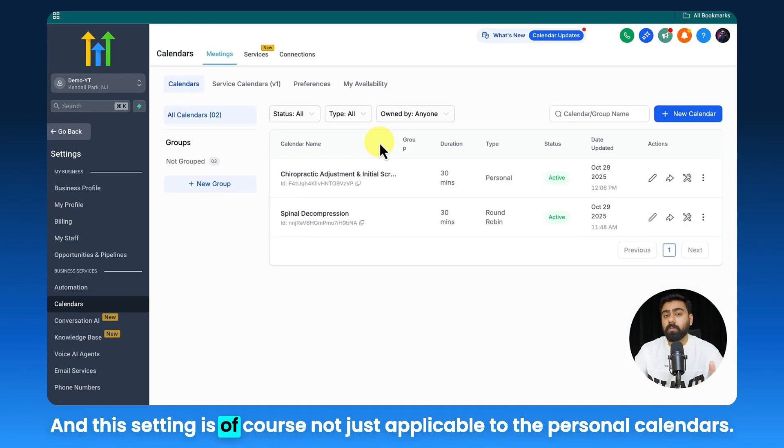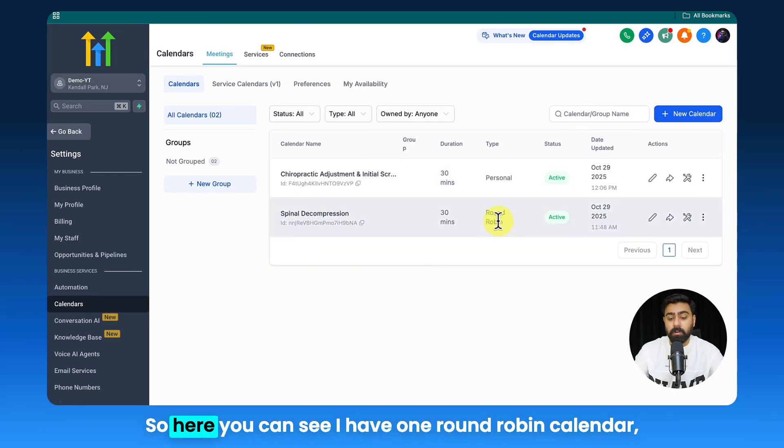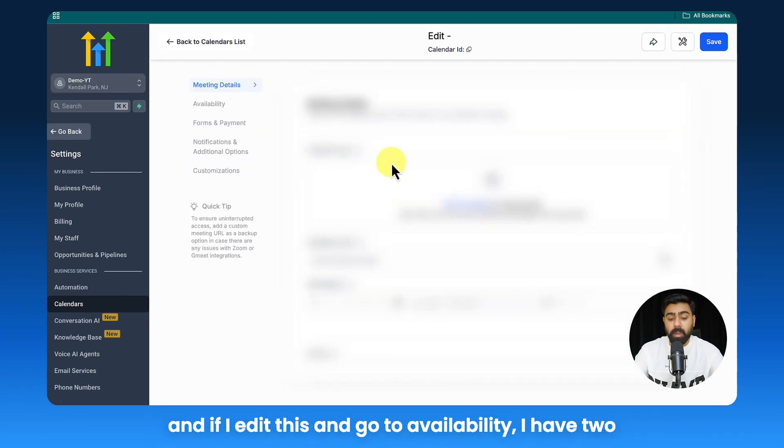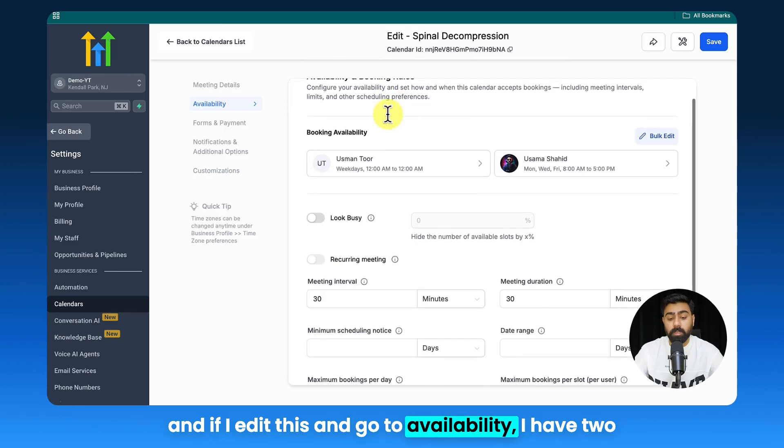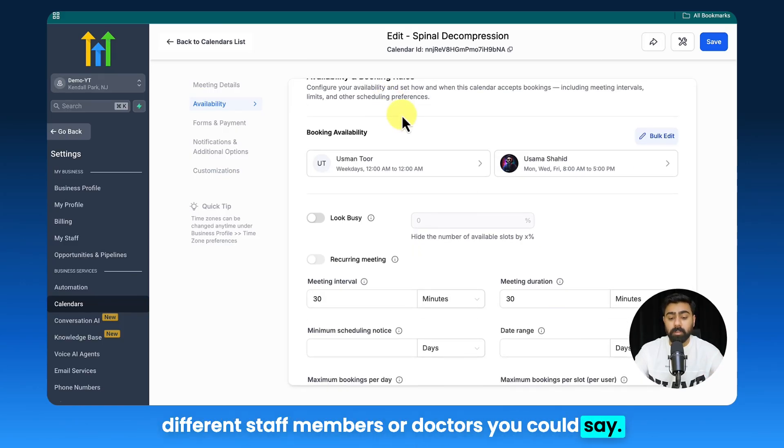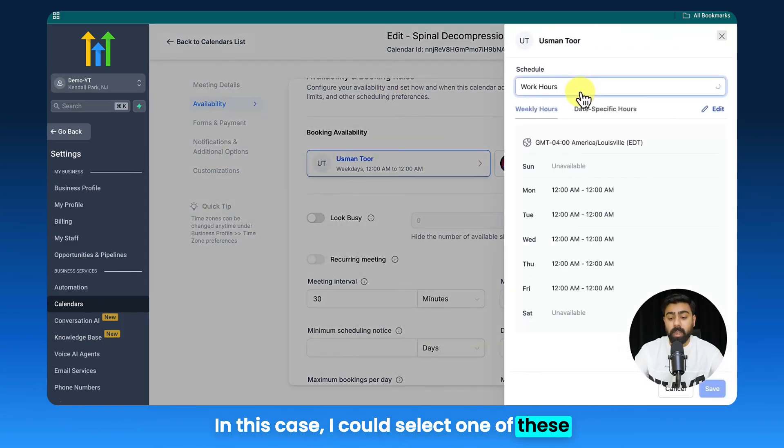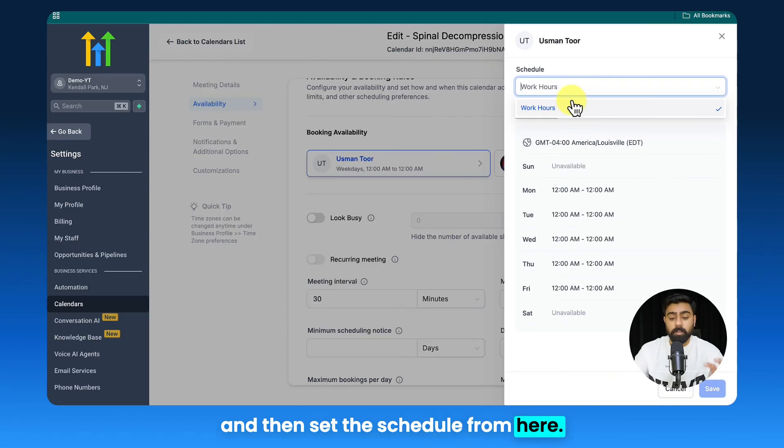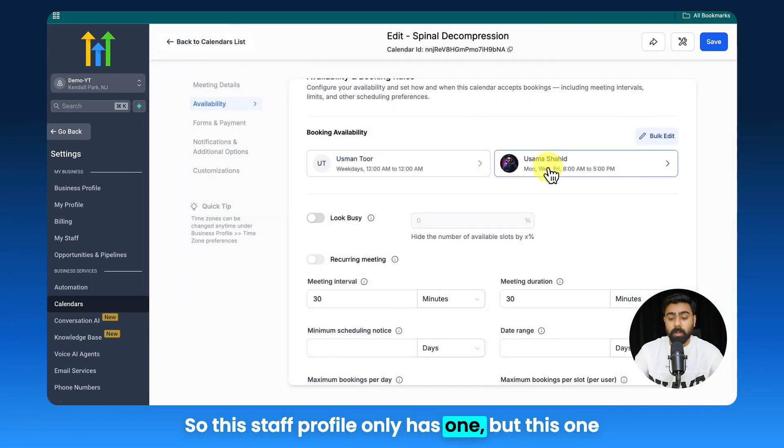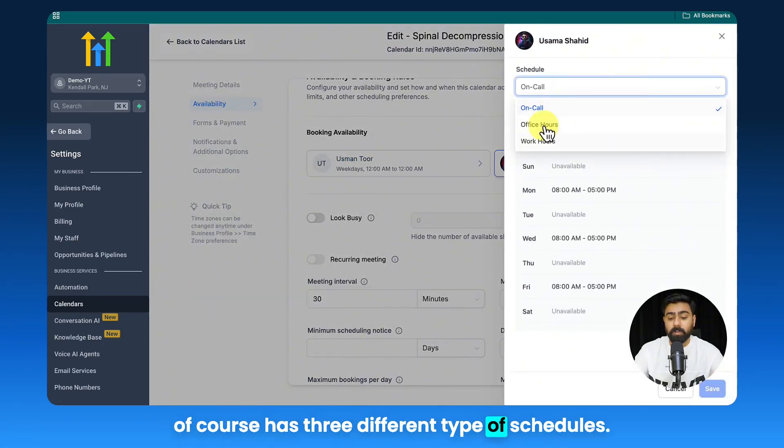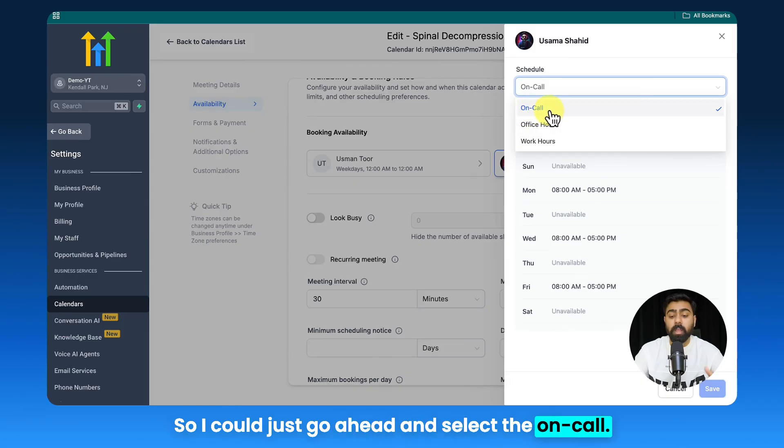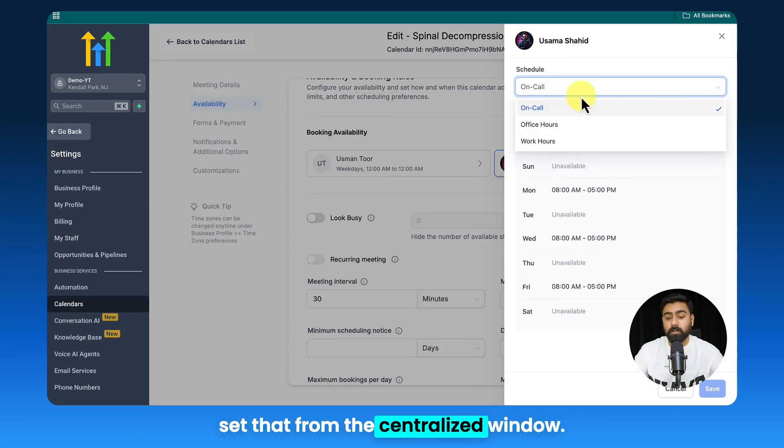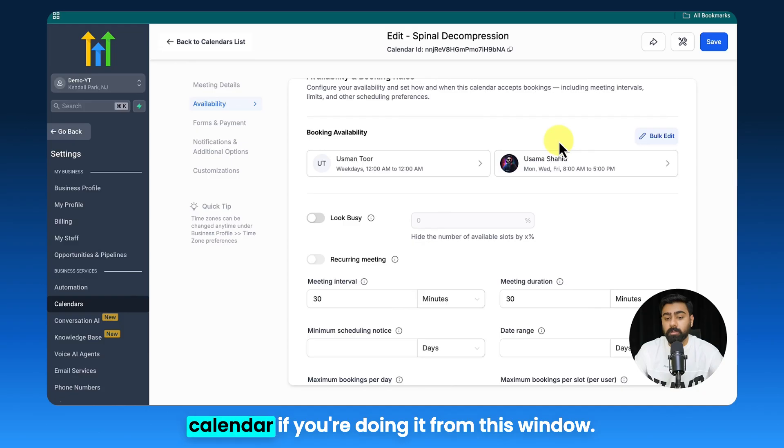This setting is of course not just applicable to the personal calendars. Here you can see I have one round robin calendar. If I edit this and go to Availability, I have two different staff members or doctors you could say. In this case I could select one of these and then set the schedule from here. So this staff profile only has one, but this one of course has three different types of schedules. I could just go ahead and select the On Call and it already had that because we already set that from the centralized window.